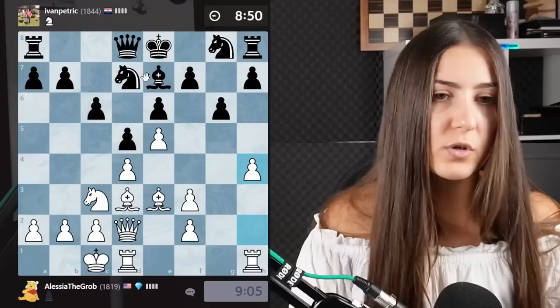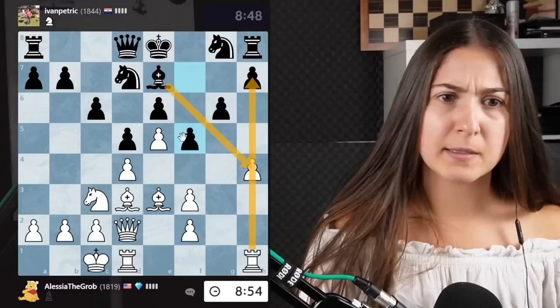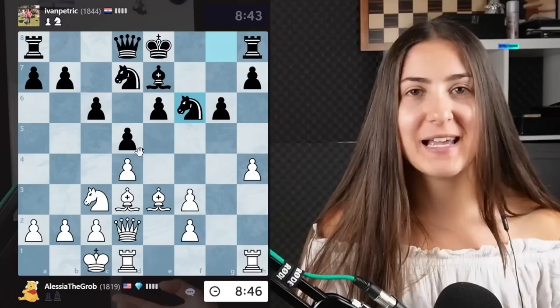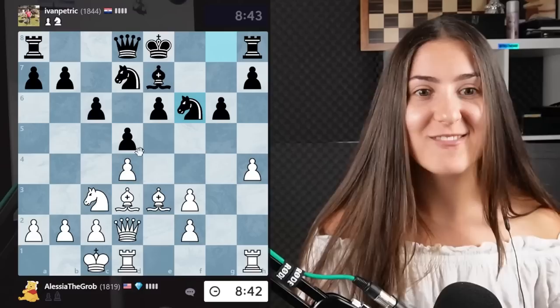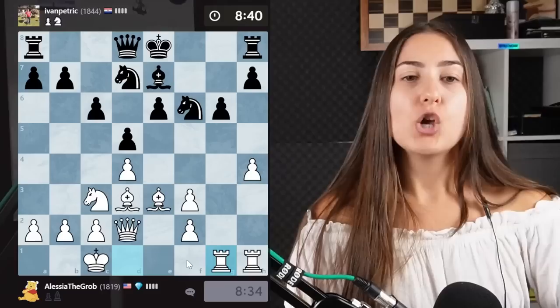I took en passant — not because you must take all the time when you have the possibility to take en passant. On YouTube, under all my videos, whenever I don't play en passant everybody says 'why didn't you play en passant, you have to play en passant — it's the rule of chess.' No, it's not the rule of chess. You don't have to. But I know it's a fun move. So, what to do now — you have to make a plan.